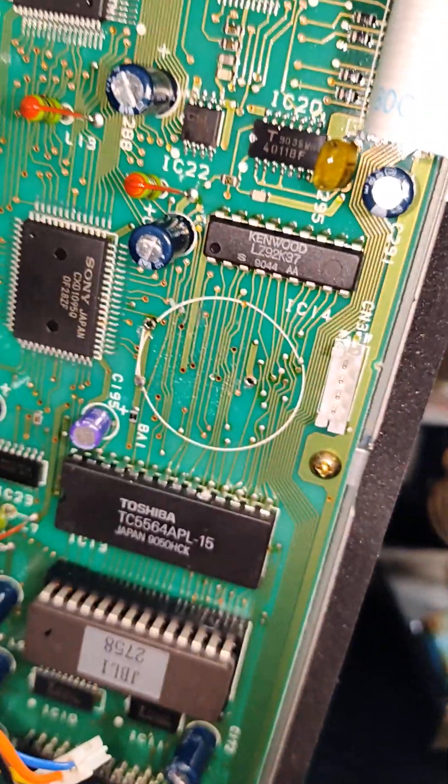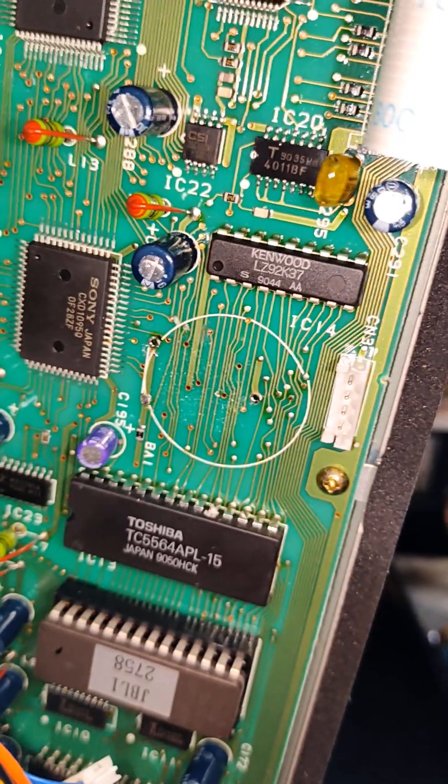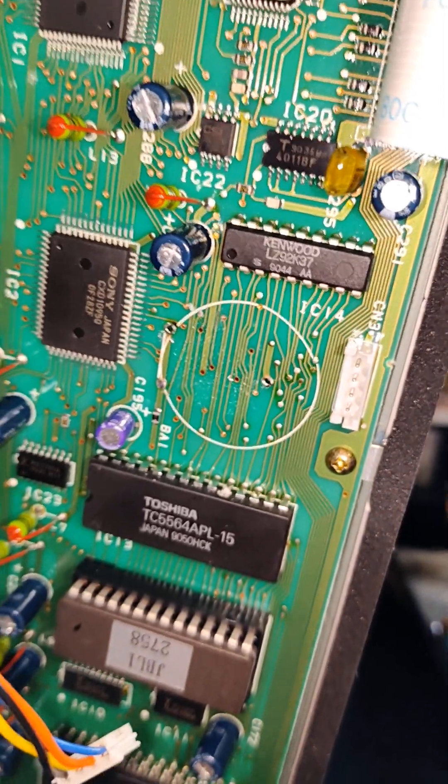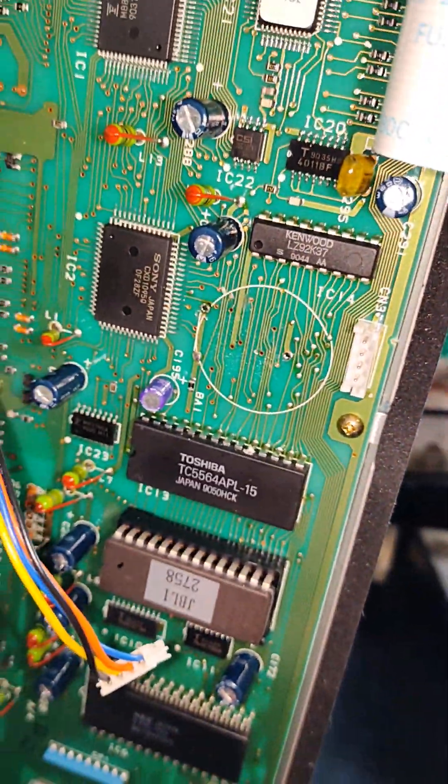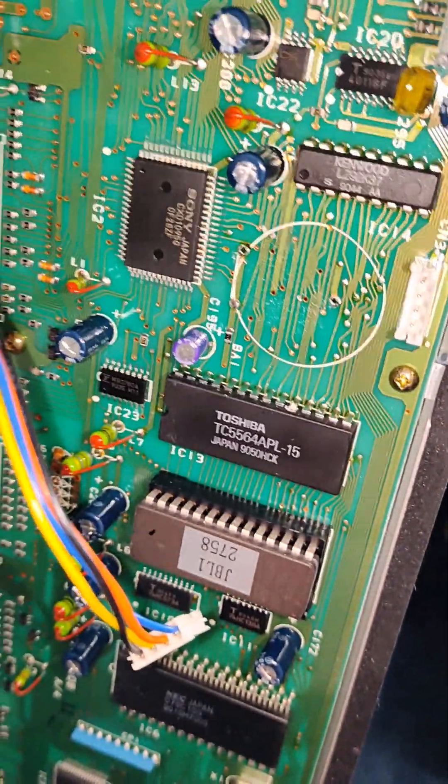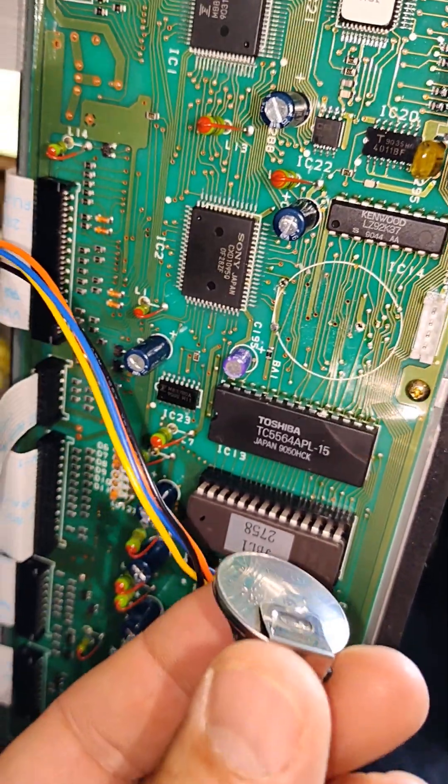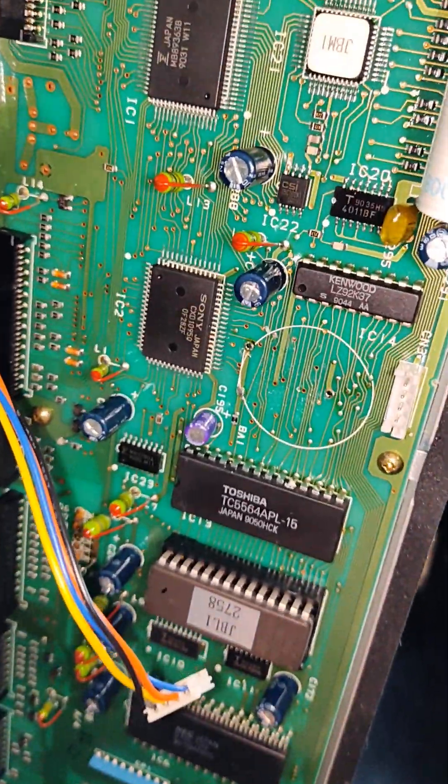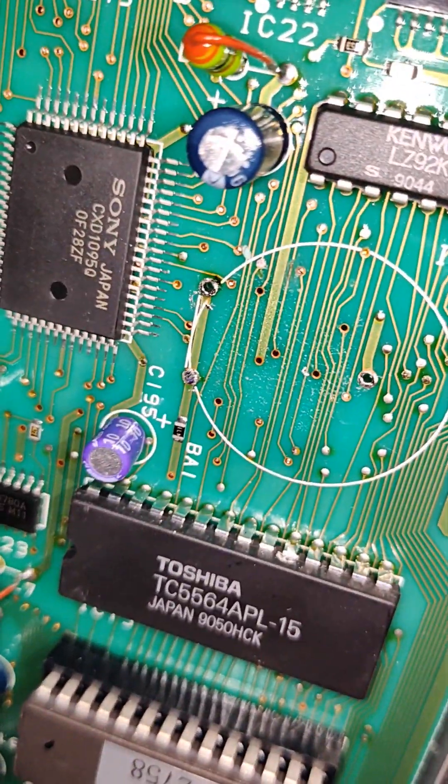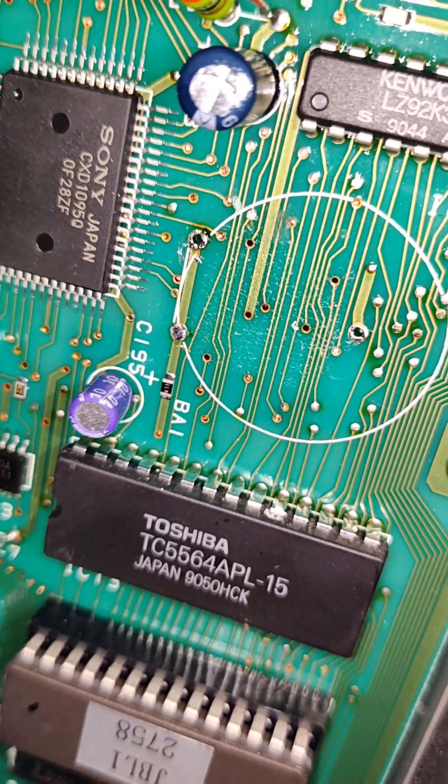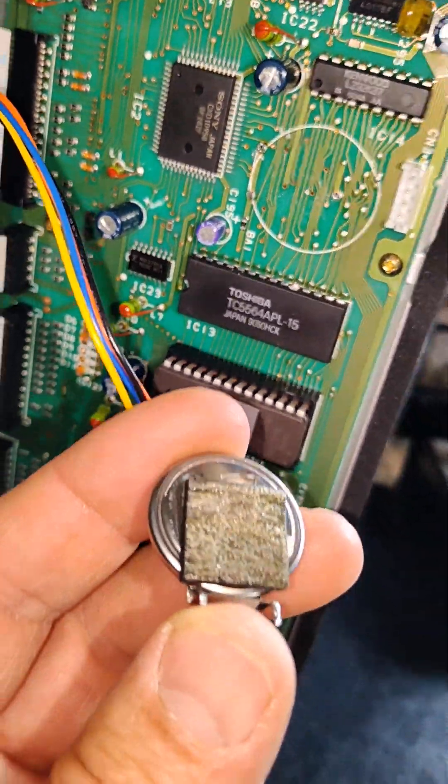And if you take a Q-tip and a little bit of isopropyl alcohol, run over it and try to clean the board off a little bit before you put the battery on. Be good.